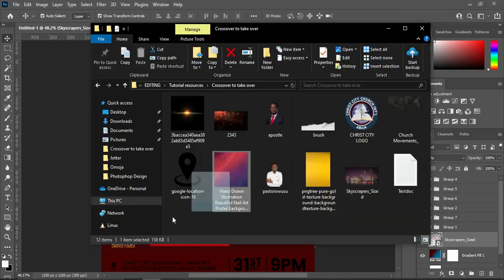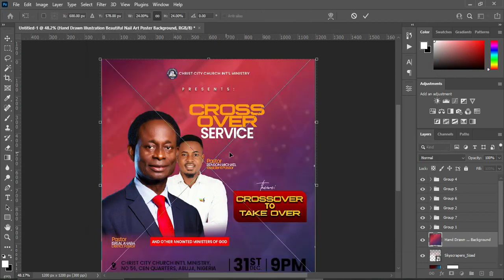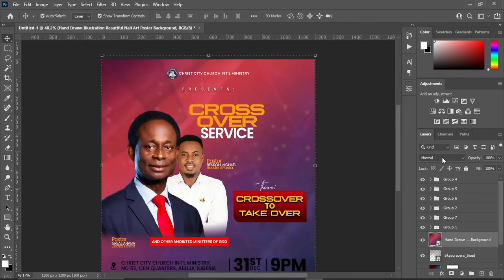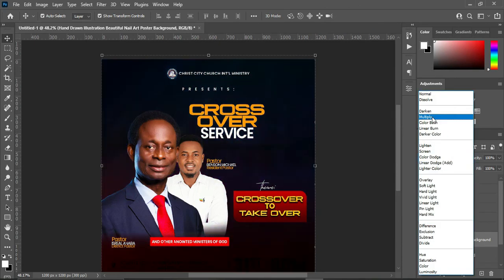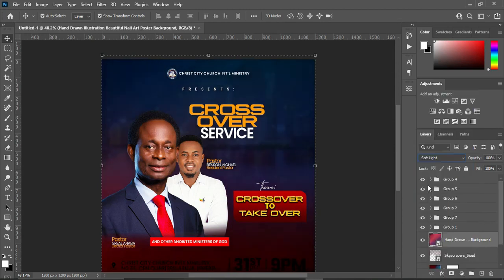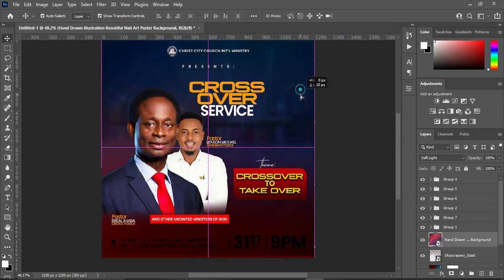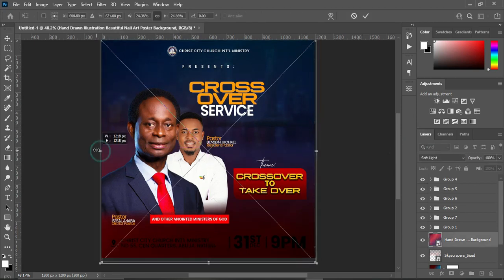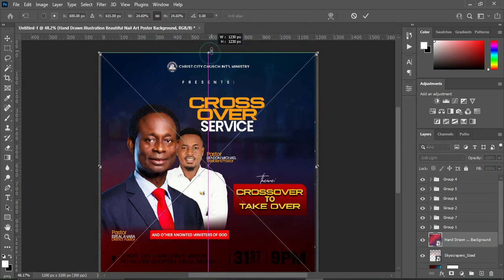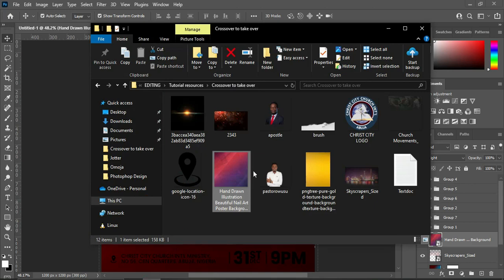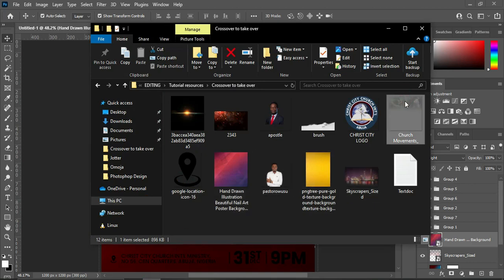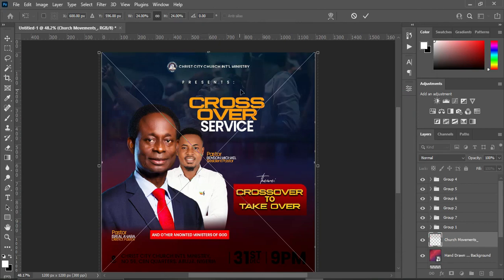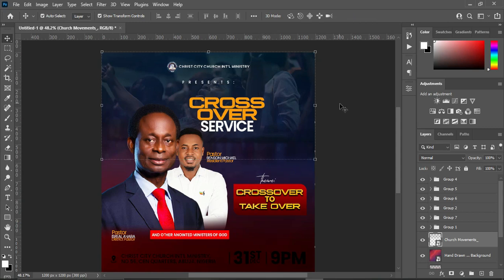Then import this one. Go to your blending mode and change it — I'm going to use Soft Light. Then scale it. Now I'm going to bring in this worship image. Leave it like this — it has already been blended so there is no need to apply any setting again.